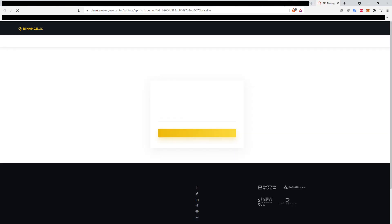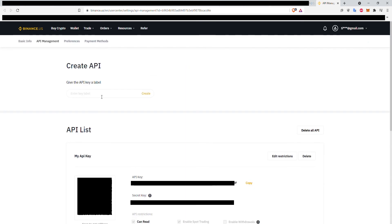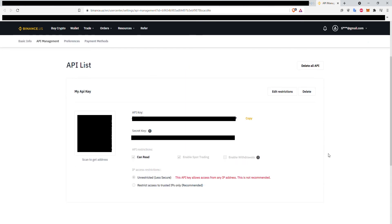Once that's done, you will have created your API key. There is a secret and public key pair. It's very important for you to keep the secret one safe and do not share it with anybody. Finally, click Edit Restrictions to modify your API settings.